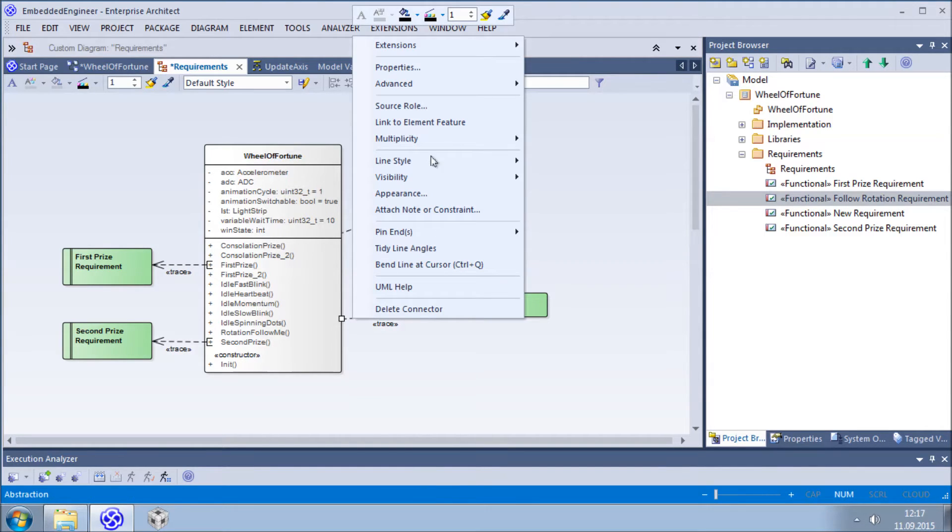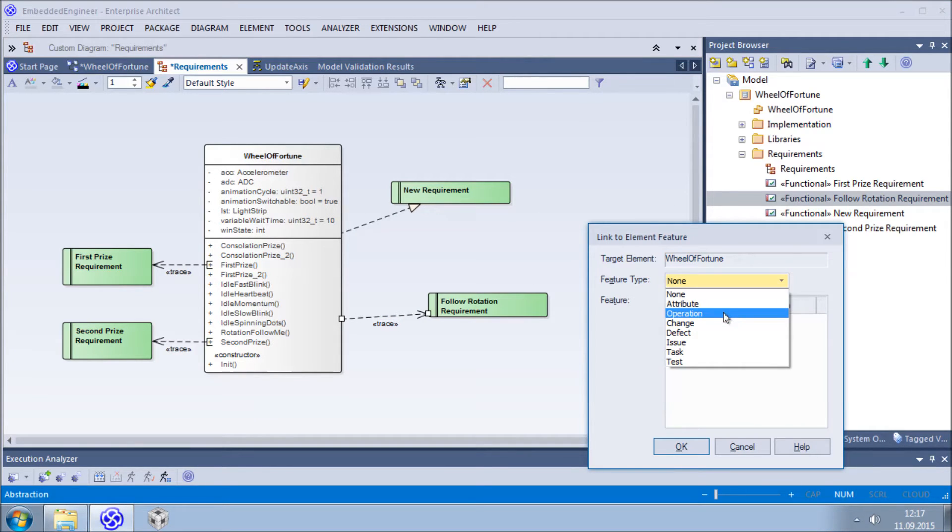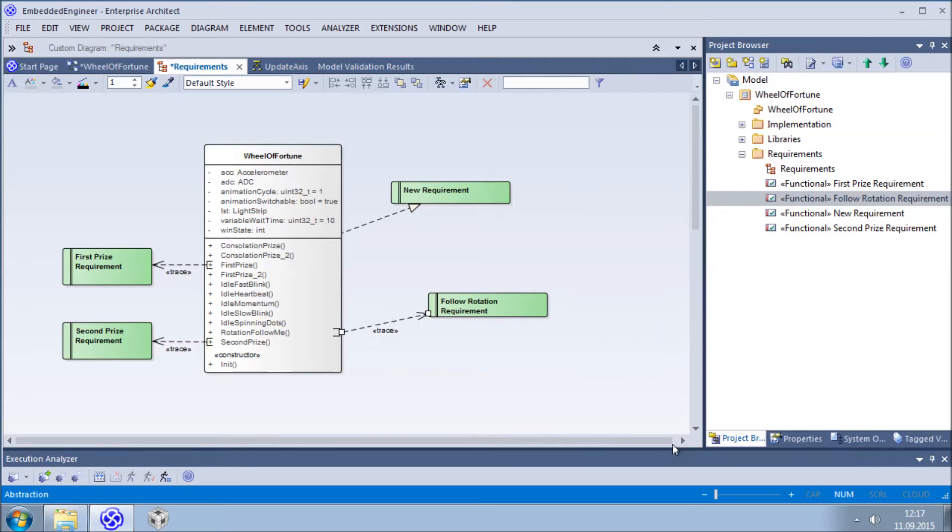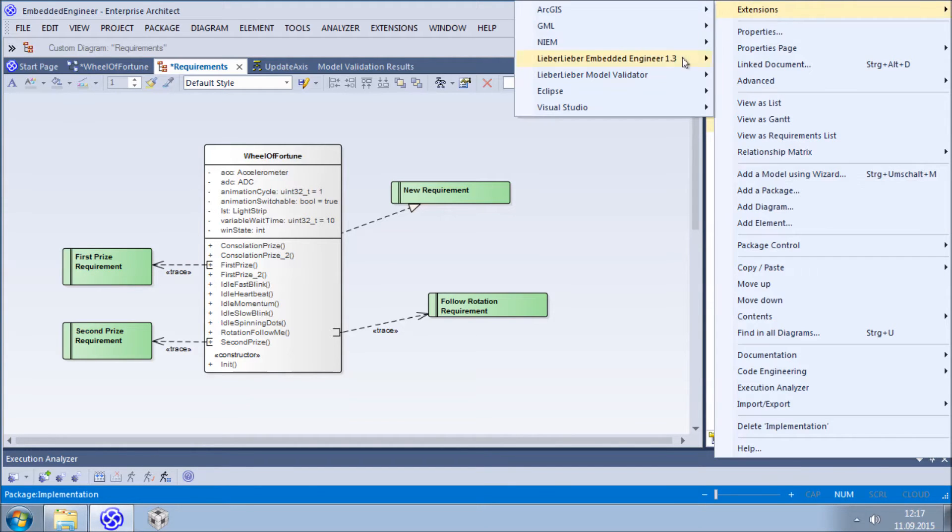Sometimes it is necessary to document the fact that some requirements are implemented by one particular operation. Here's how this is done. Now it'll just take a couple of minutes to document all of our decisions, such as which part of the code are responsible for what requirements.